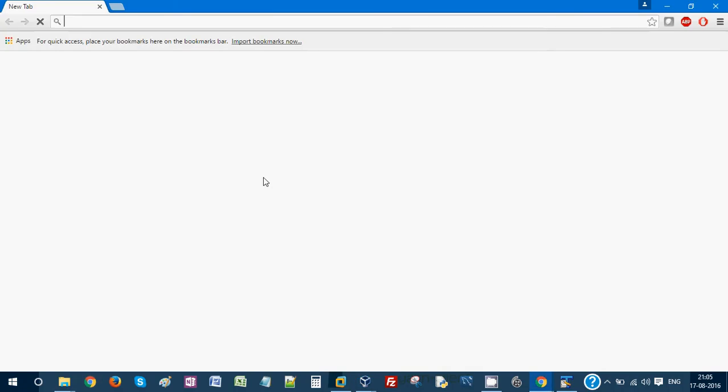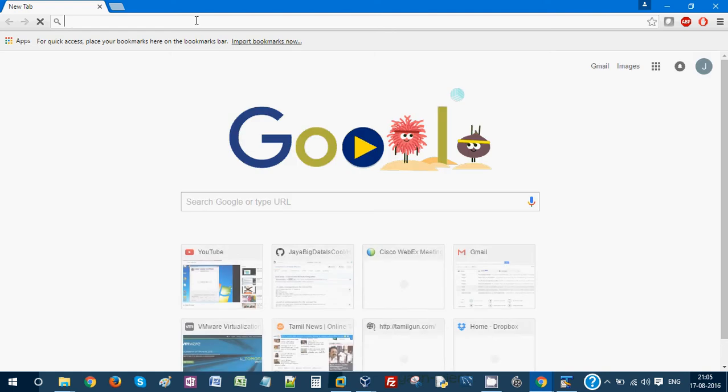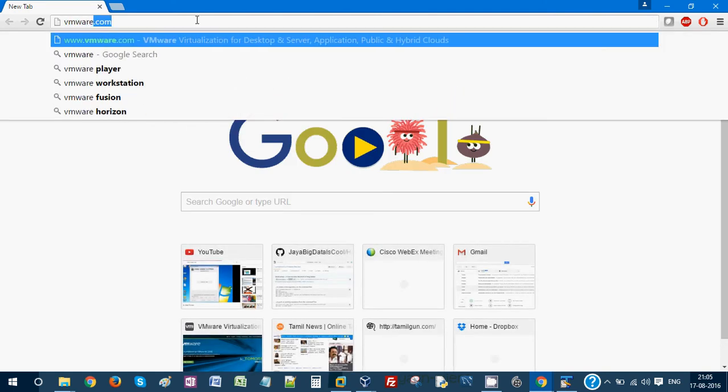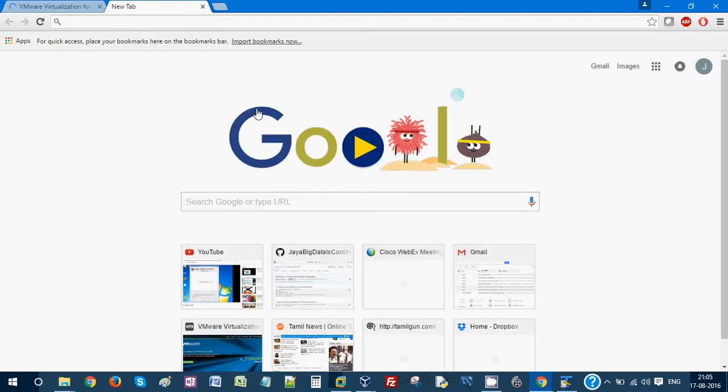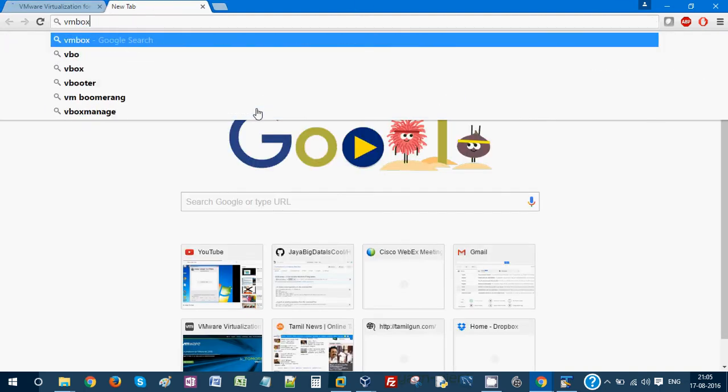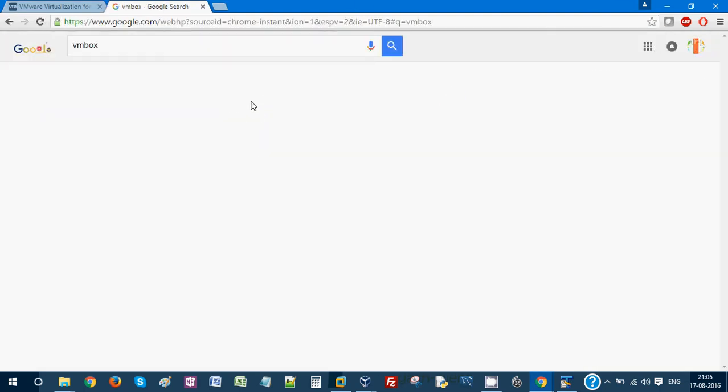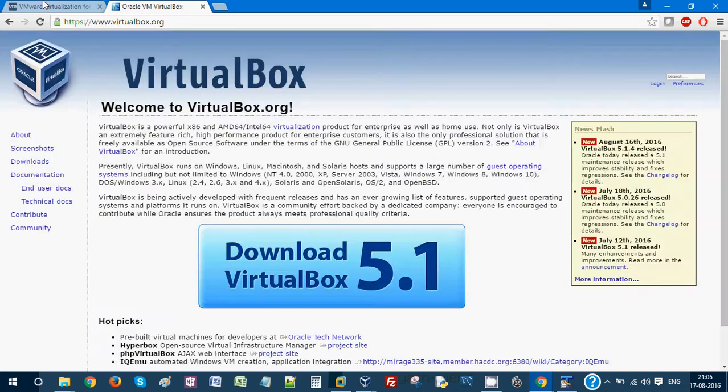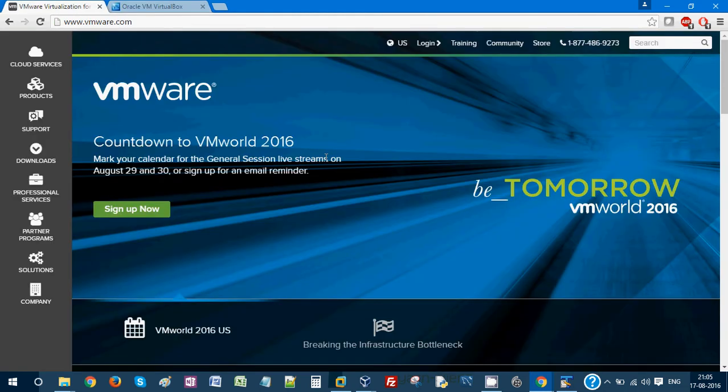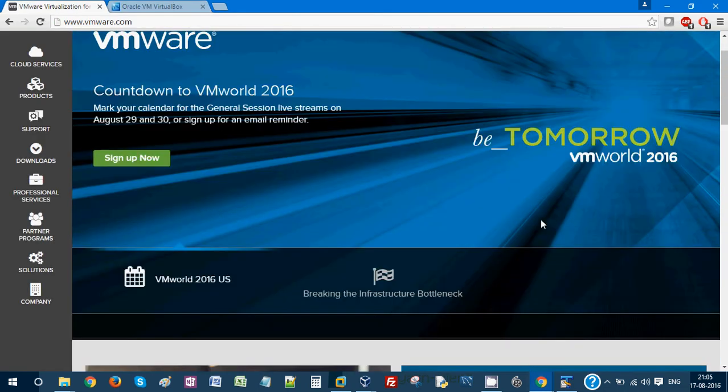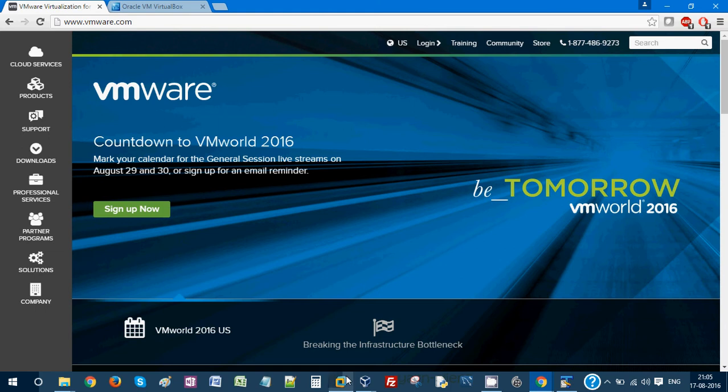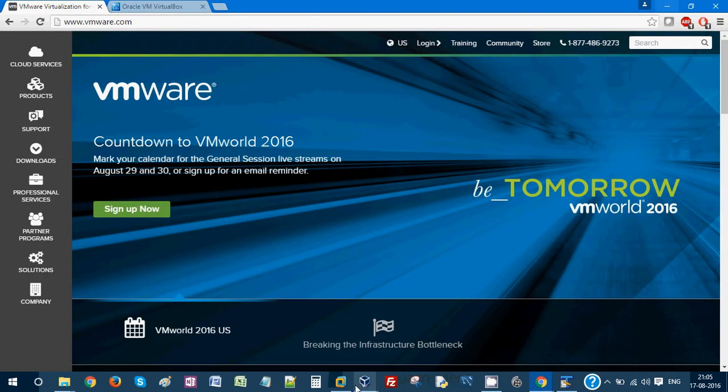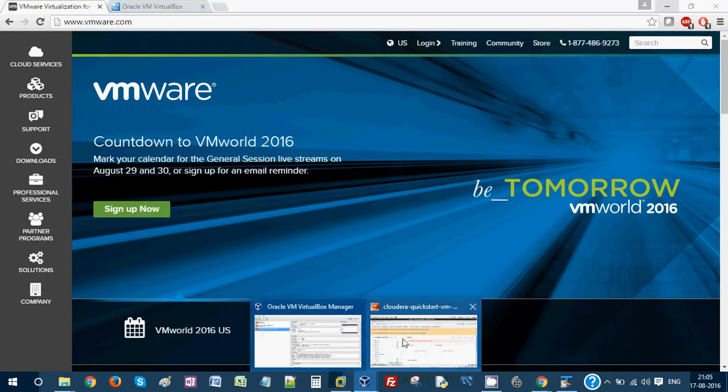Before that, first and foremost thing we need is either VMware or VM box. We need to login into VMware and download the latest version. After you download, you will be looking at something like this - VMware workstation 12.